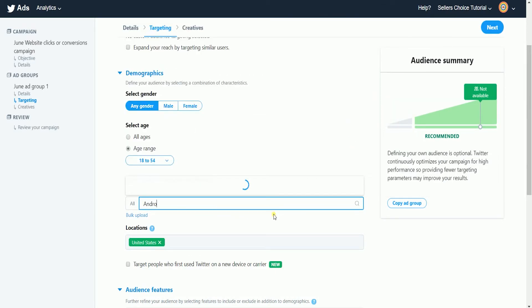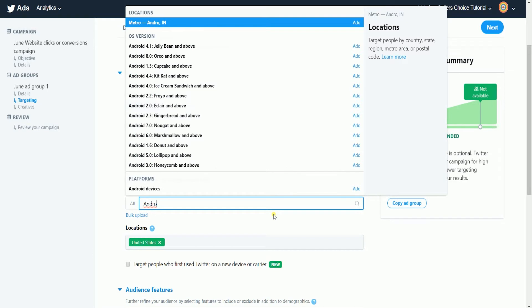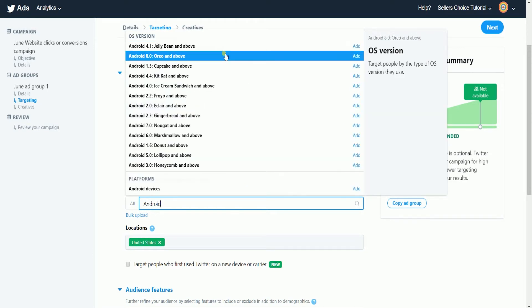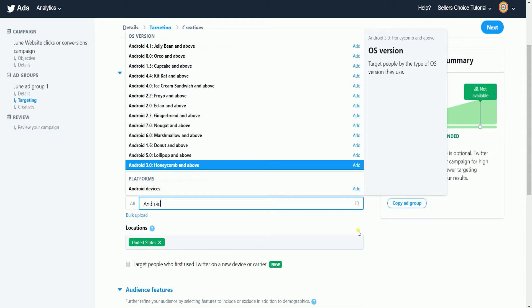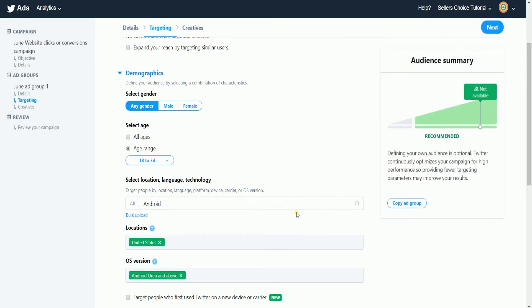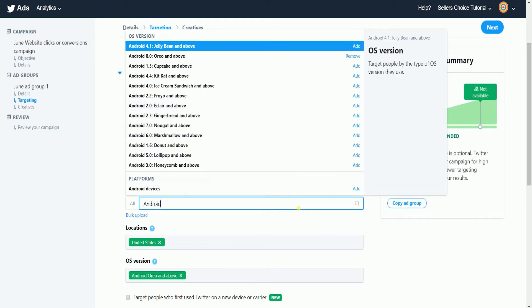Let's say my website is for an app that only supports Android Oreo, iOS 10, and above. So I need to choose the OS version.